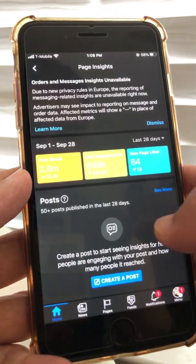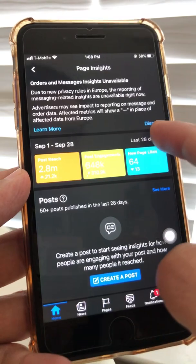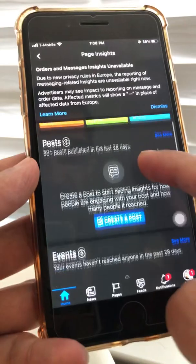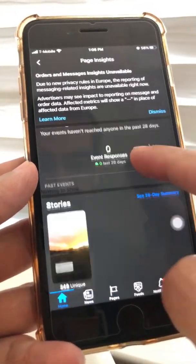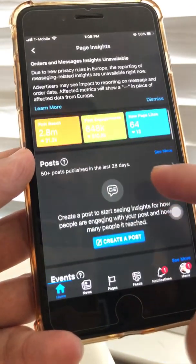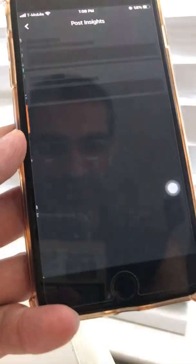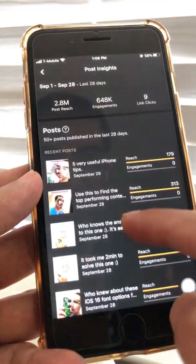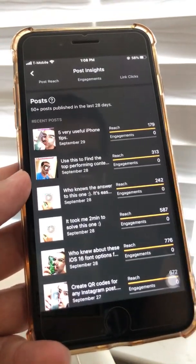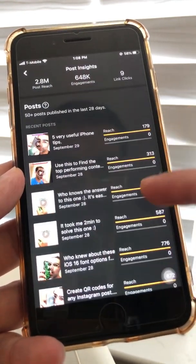Click on Insights. You can pick a time frame — let's do 28 days. It gives you insights about everything on your page: posts, events, stories. To see insights for Reels specifically, go into 'Posts' and then click 'See More.' Now you can see insights for all of your posts — in this case, all Reels — and you can see the reach and engagement for each one.